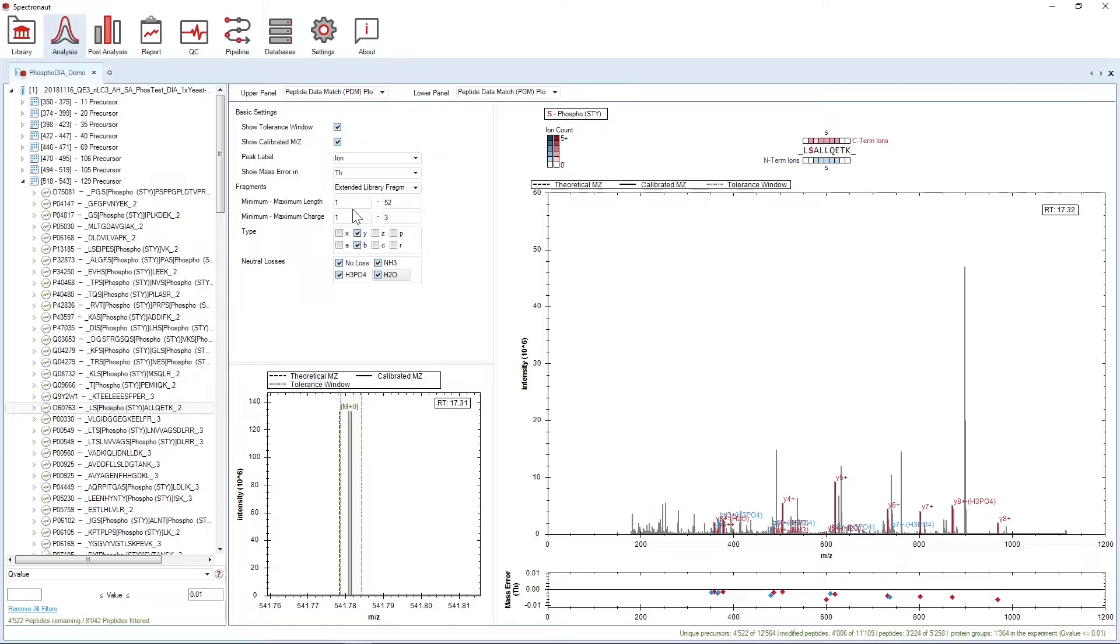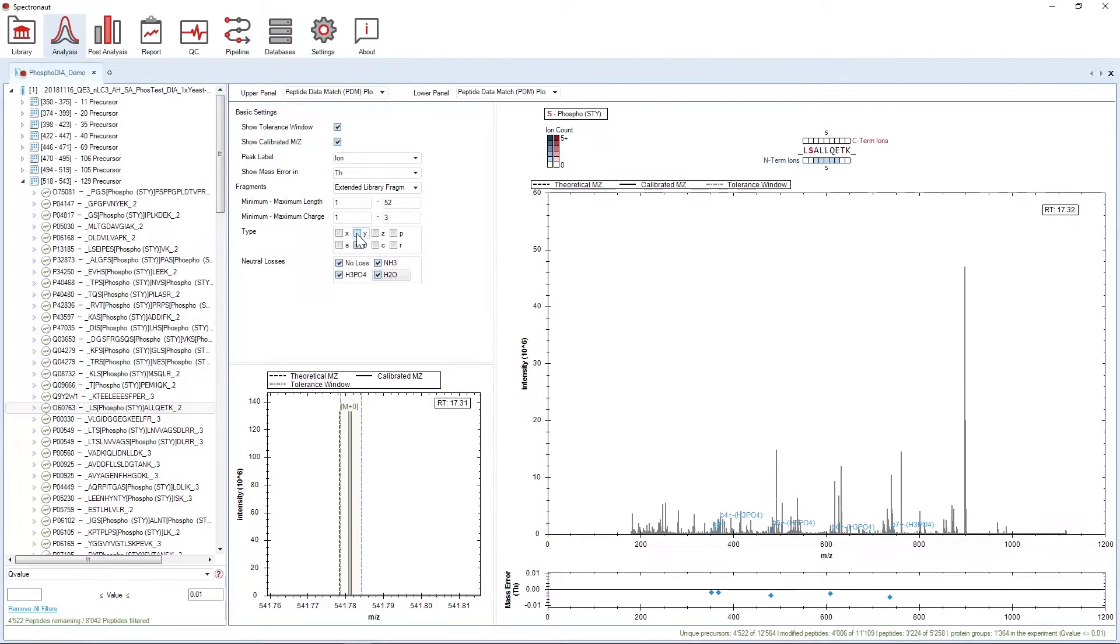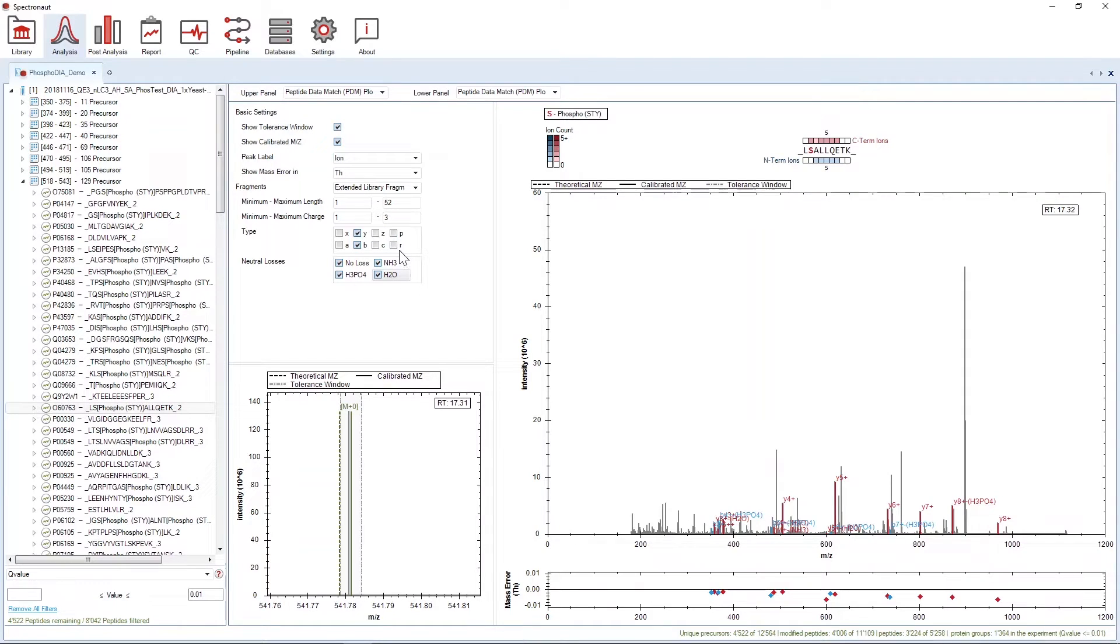You can also adjust the minimum and maximum fragment position and charge to be visualized, as well as the ion type, where P stands for precursor and R for reporter ion in isobaric labeling experiments.